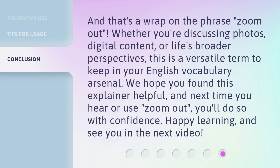And that's a wrap on the phrase zoom out. Whether you're discussing photos, digital content, or life's broader perspectives, this is a versatile term to keep in your English vocabulary arsenal. We hope you found this explainer helpful. And next time you hear or use zoom out, you'll do so with confidence. Happy learning, and see you in the next video.